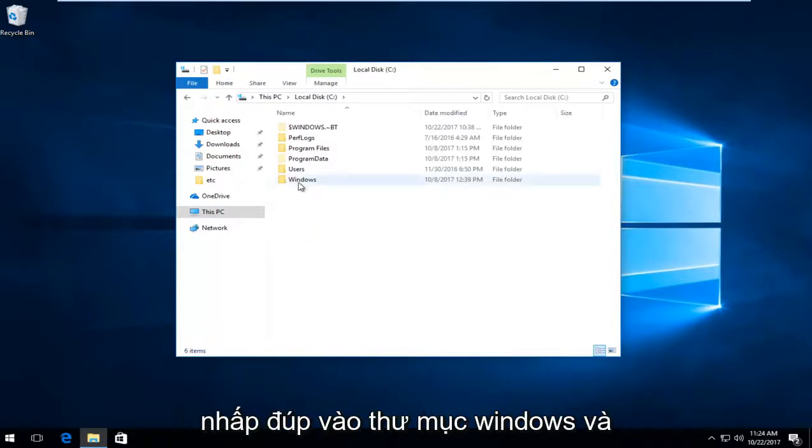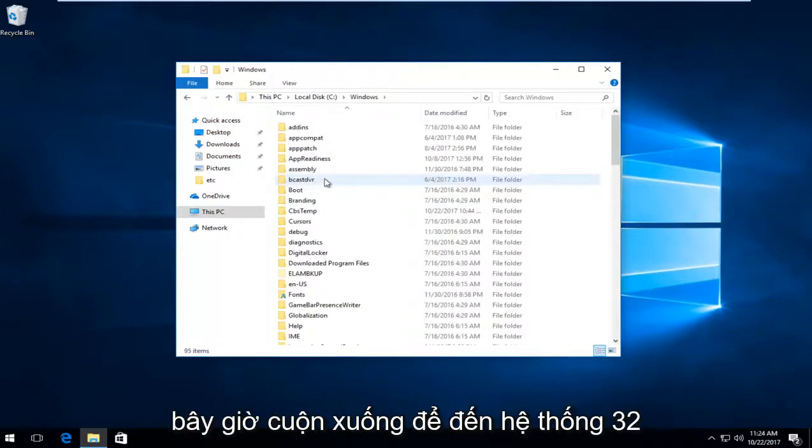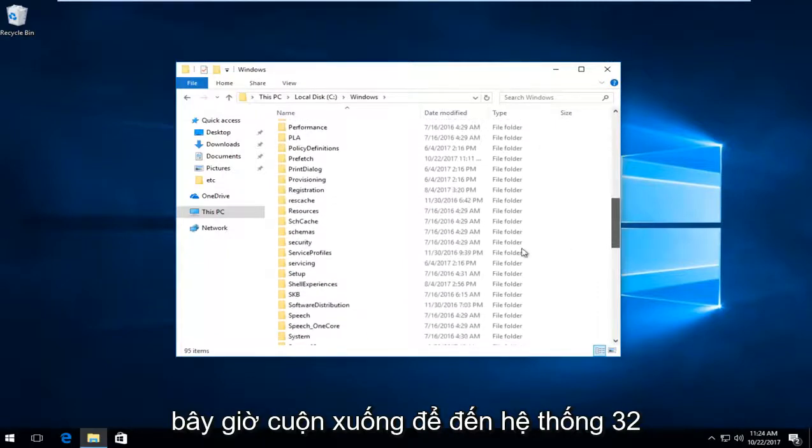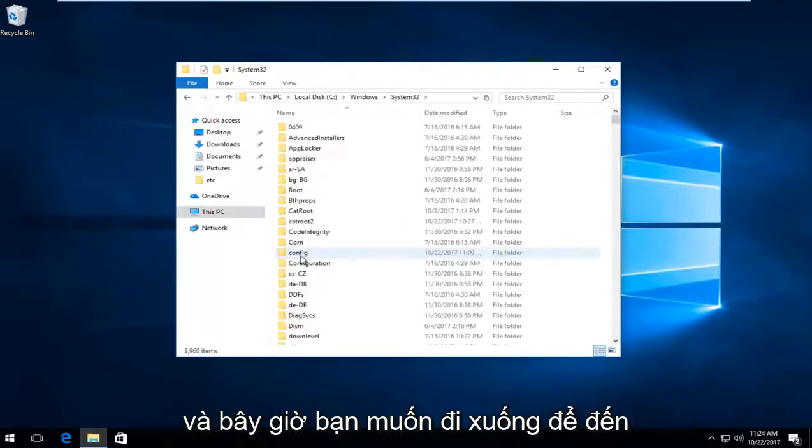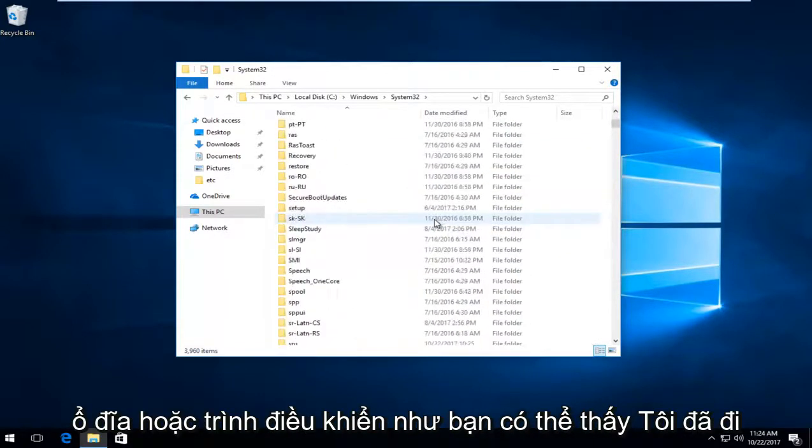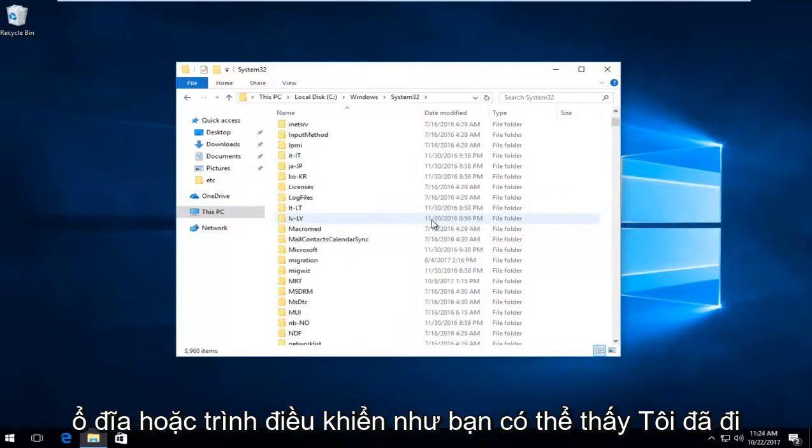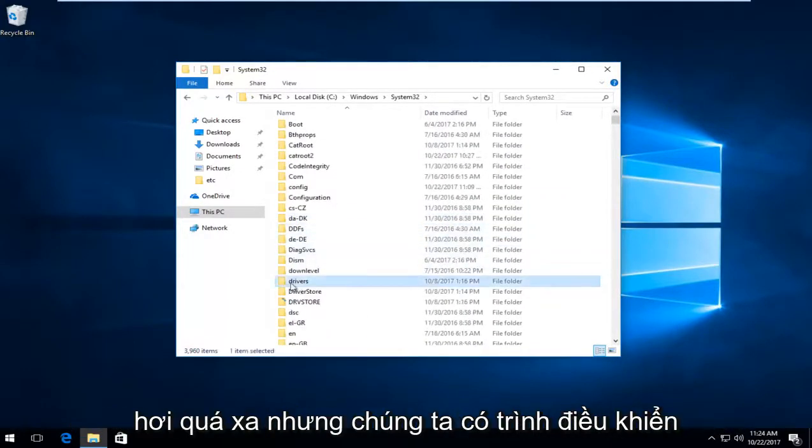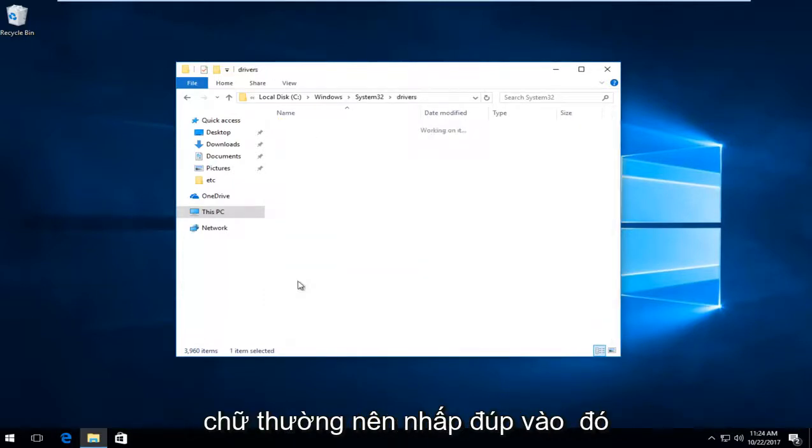Double click on the Windows folder. Now scroll down to get to system32. Right here. Double click on that. Now go down to get to drivers. As you can see I went a little too far, but we have drivers in lowercase. Double click on that.